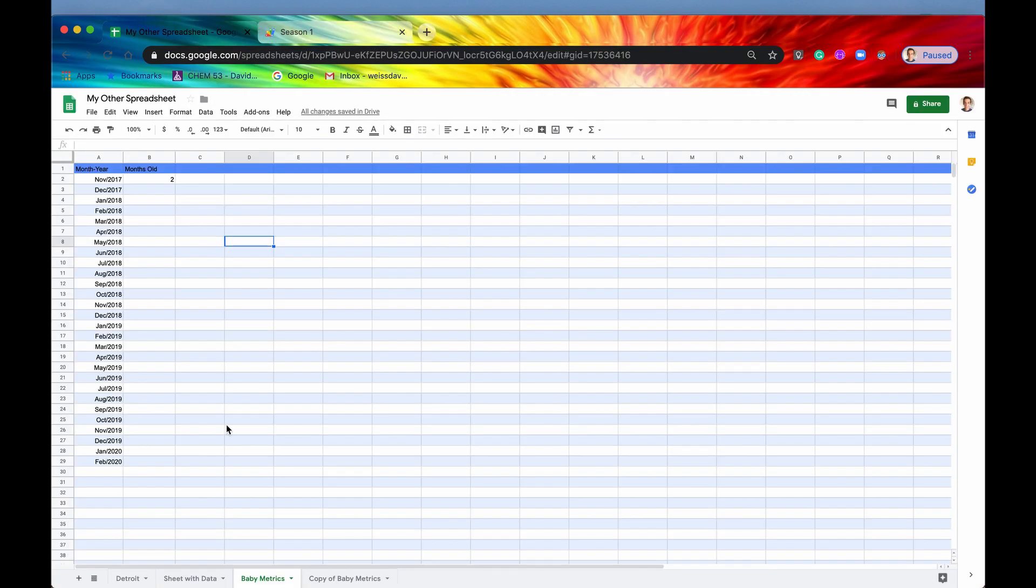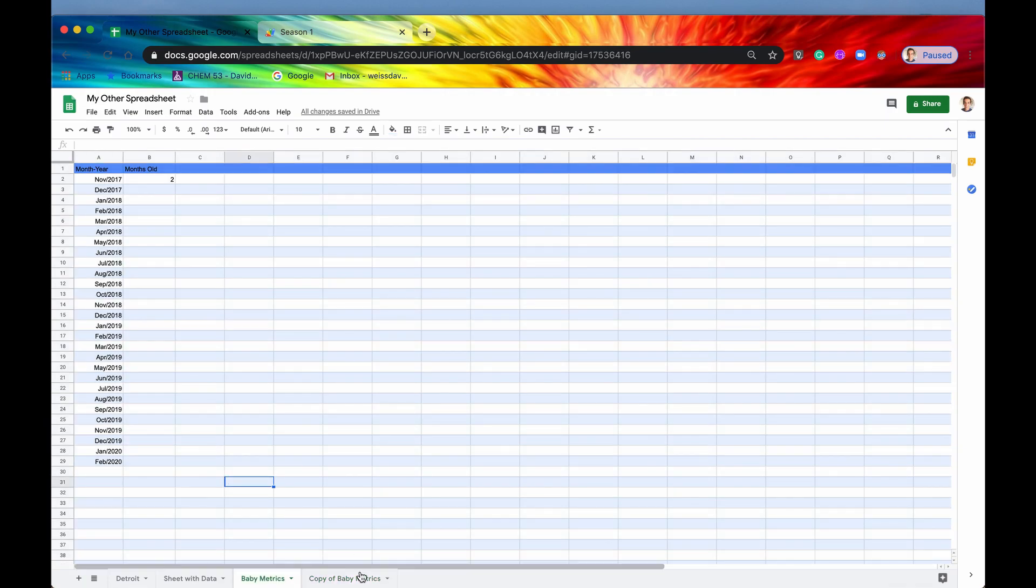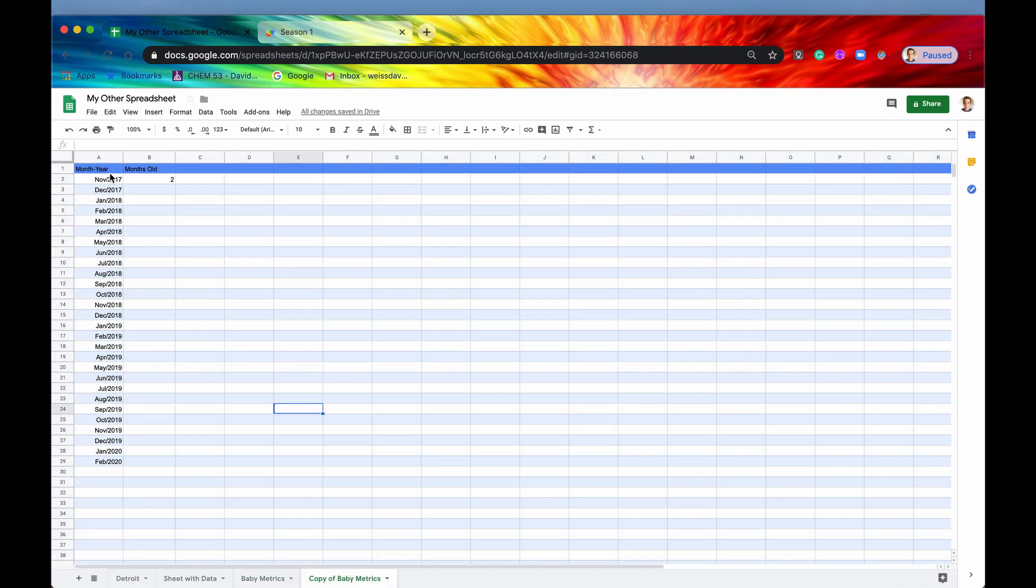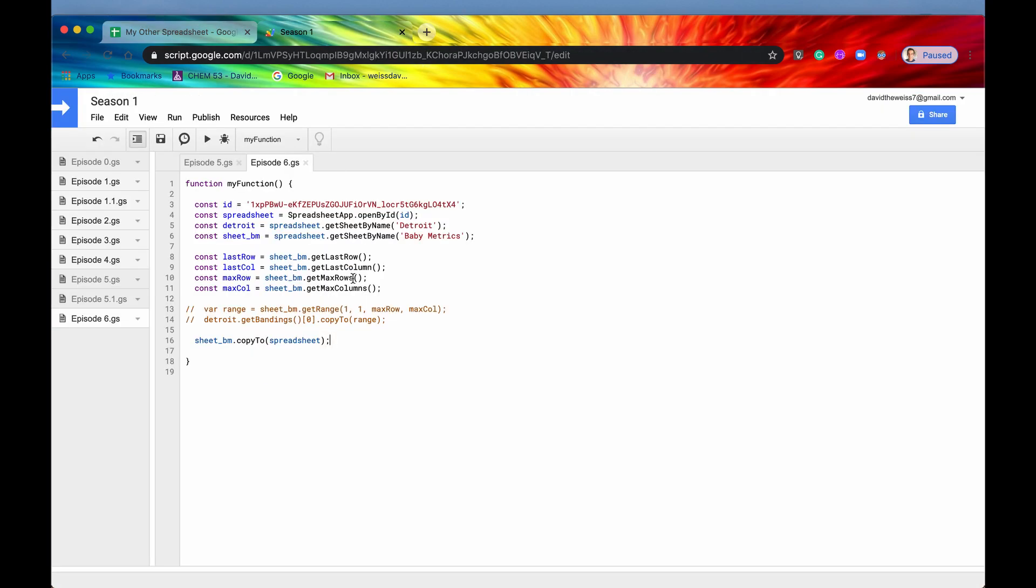So no errors, that's good. So what this did, it made an entirely new sheet. It just copied everything that was in baby metrics and then made an entirely new sheet within this spreadsheet and everything is the same: formatting, values, everything. So that is also pretty cool.